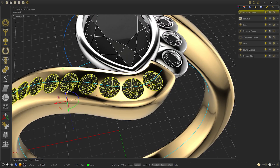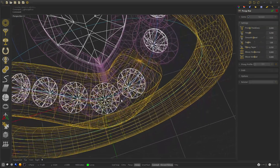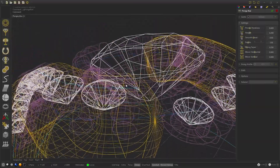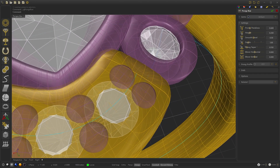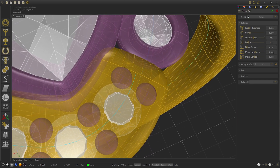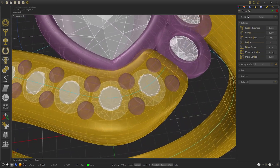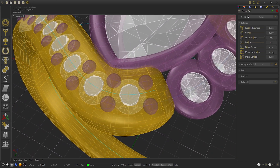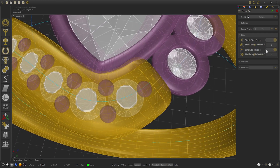We select the gems, go to Gem Settings, and select Prong Roll. We can change the display mode to Wireframe to see the settings, or select Ghost. We modify the prong thickness to 0.55 and move the top horizontally. We select Ends — single start set to 1 and single end set to 1 prong.